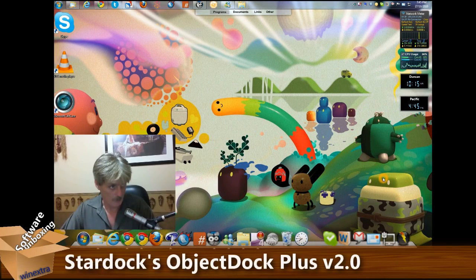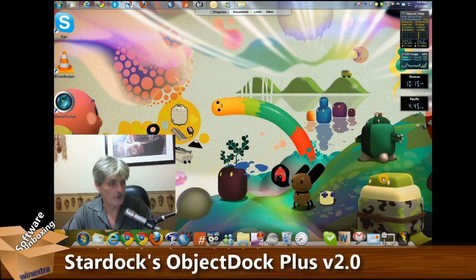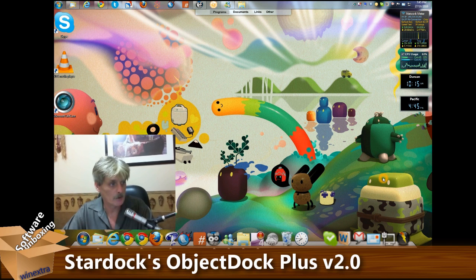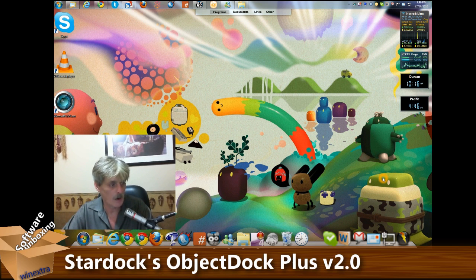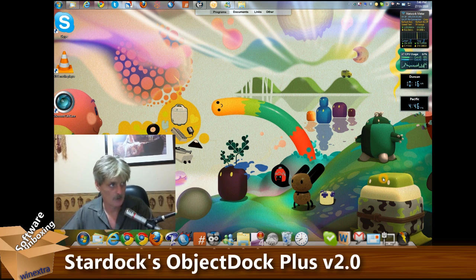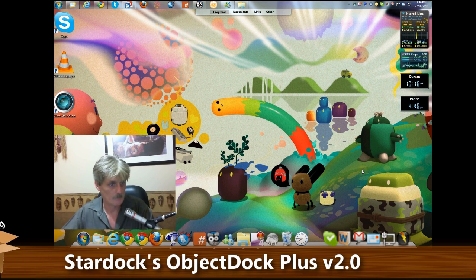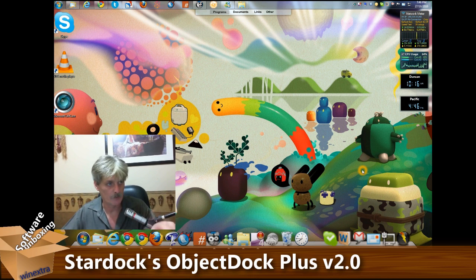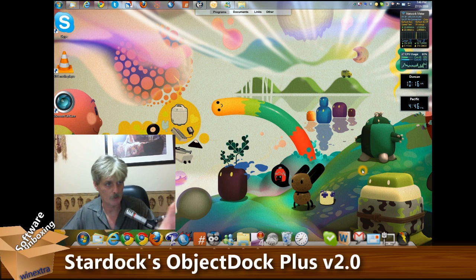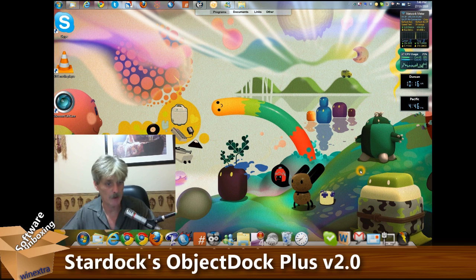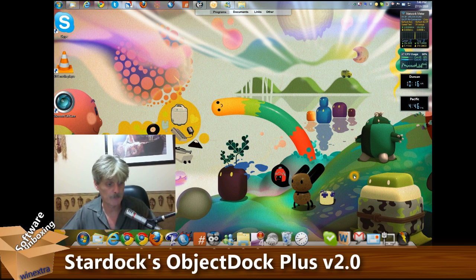Good afternoon everyone, it's Steven Hodson from WinExtra bringing you another one of our software unboxings. The reason you're seeing a full screen instead of the typical dialogue is because I need to show the whole screen for you to be able to see the program.